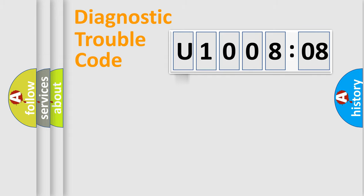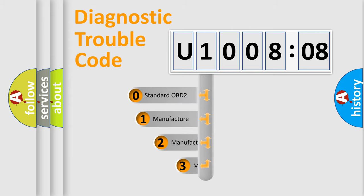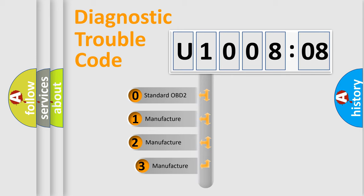Powertrain, Body, Chassis, and Network. This distribution is defined in the first character code.